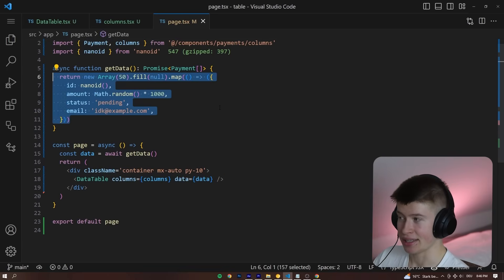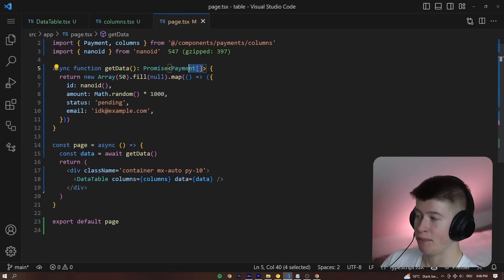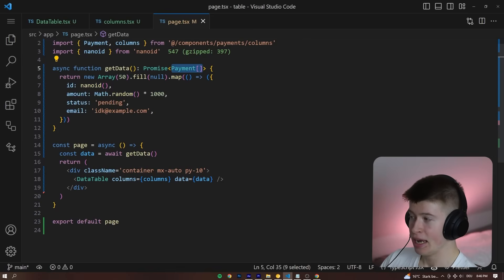And this is how we're generating the data. It matches the type we saw earlier right here, the payment type consisting of an ID, an amount,